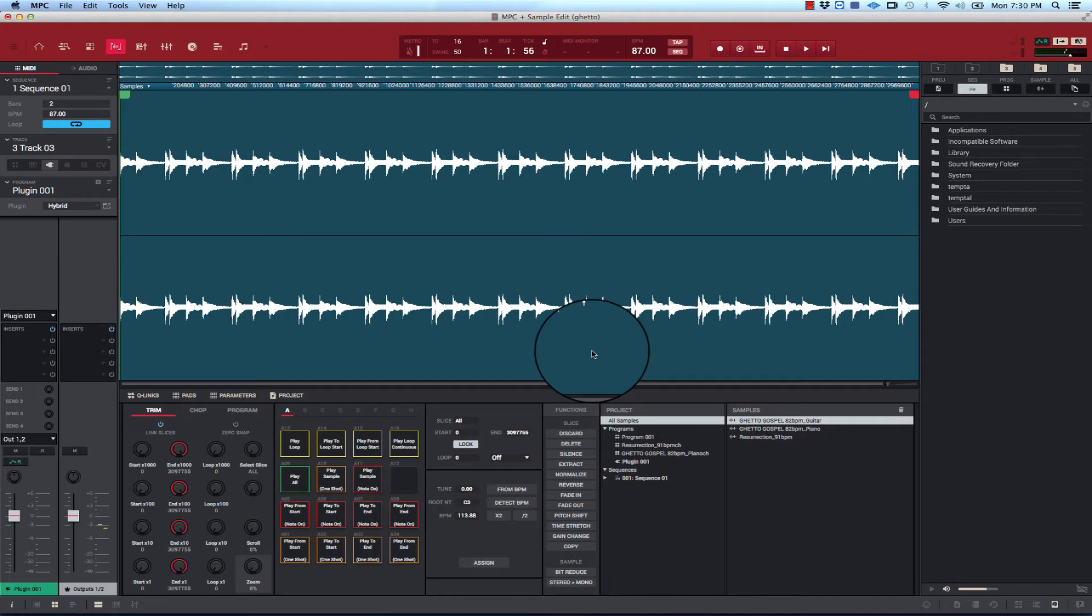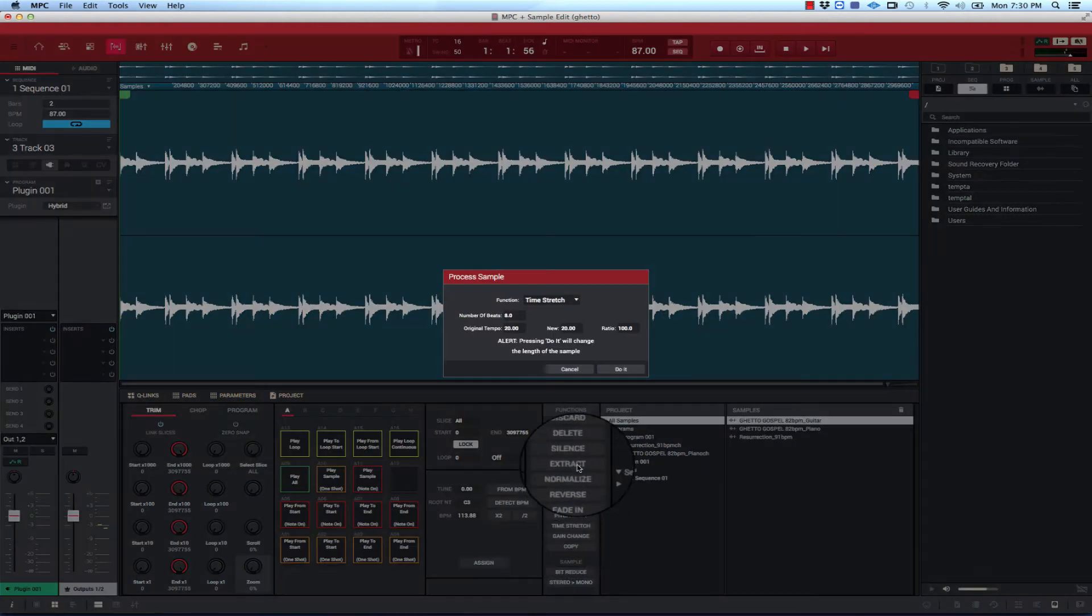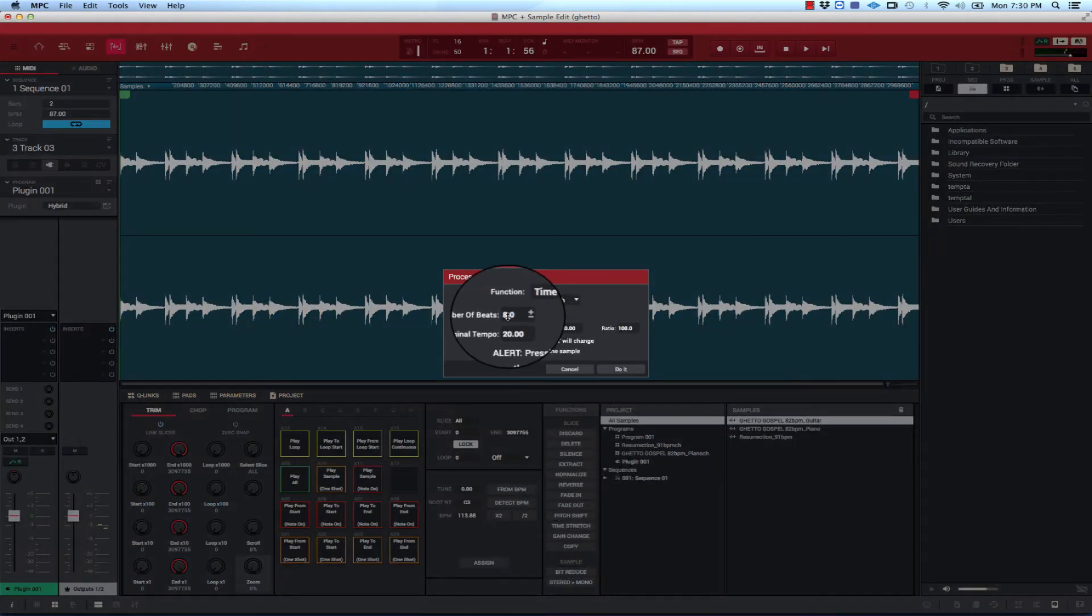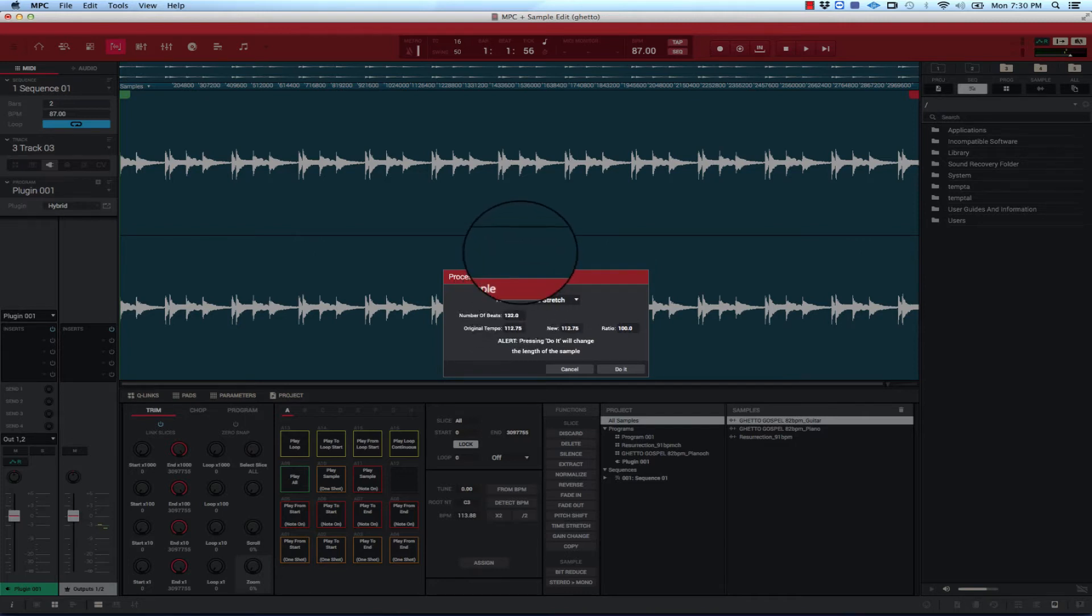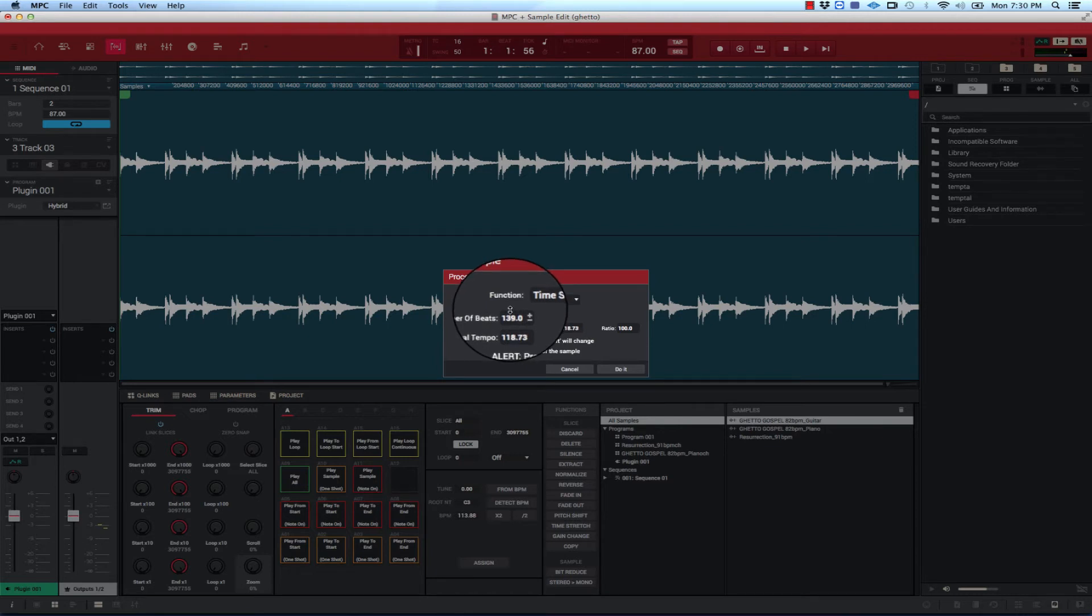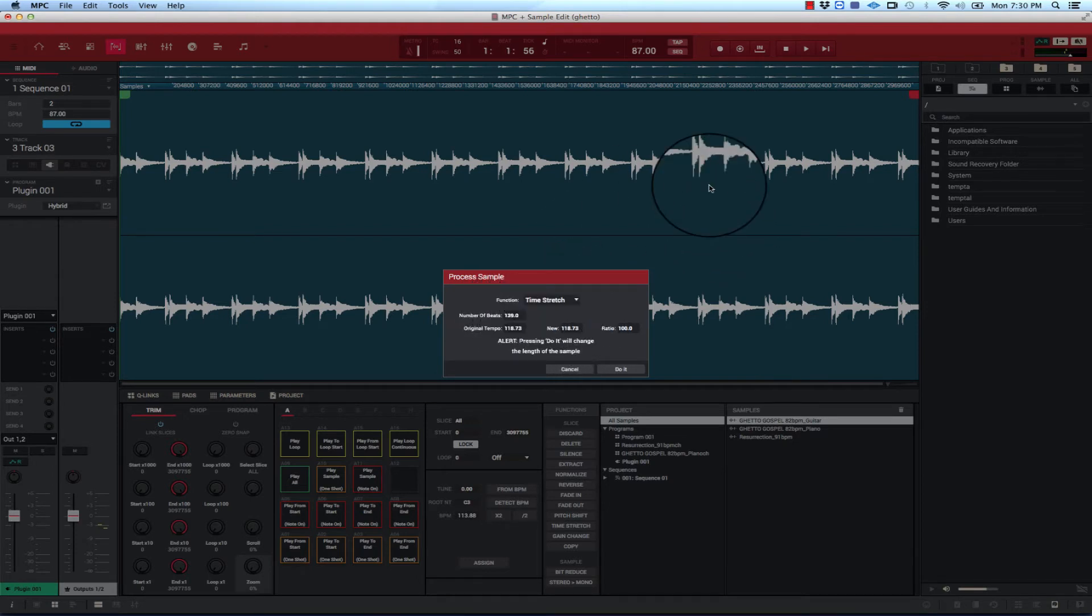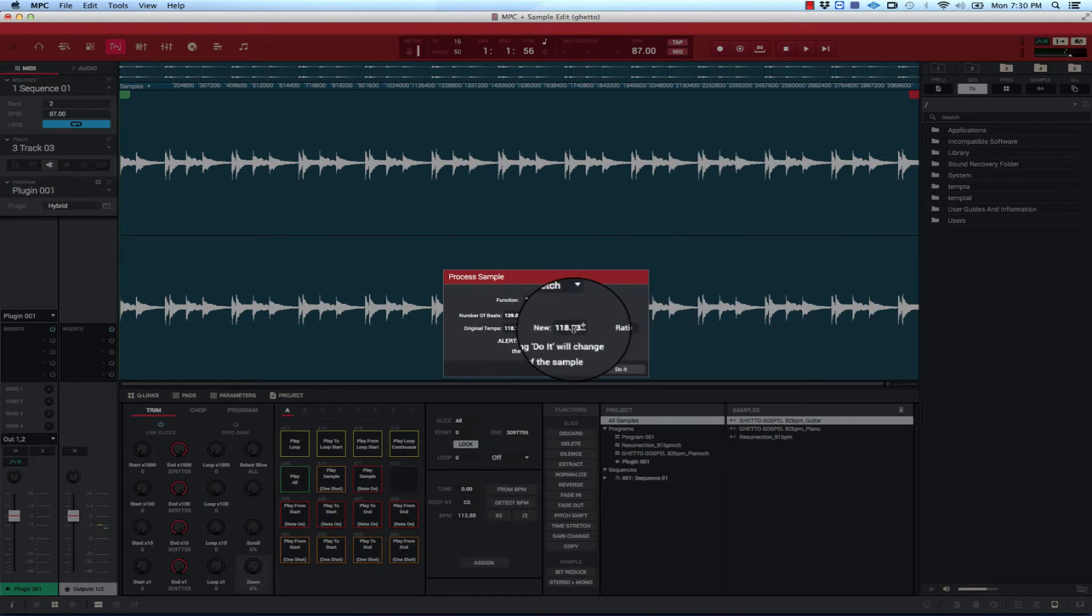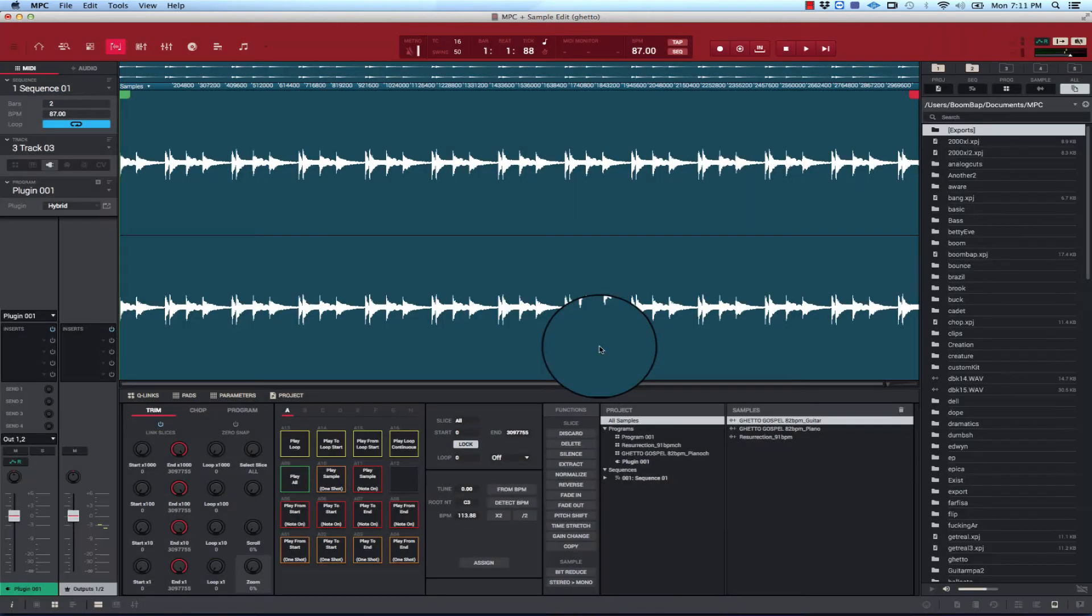There's other ways you can figure out BPMs to samples and loops. Sometimes I use time stretch. Usually it's easier to do it on shorter loops but sometimes it'll tell you what the BPM is here. This is close. It's a lot of beats in this because this is a long sample. But say if it was a shorter like eight bar loop, four bar loop you can get the tempo like that too. So that's another way I do it. But you don't want to time stretch it. You just want to get the BPM that way.